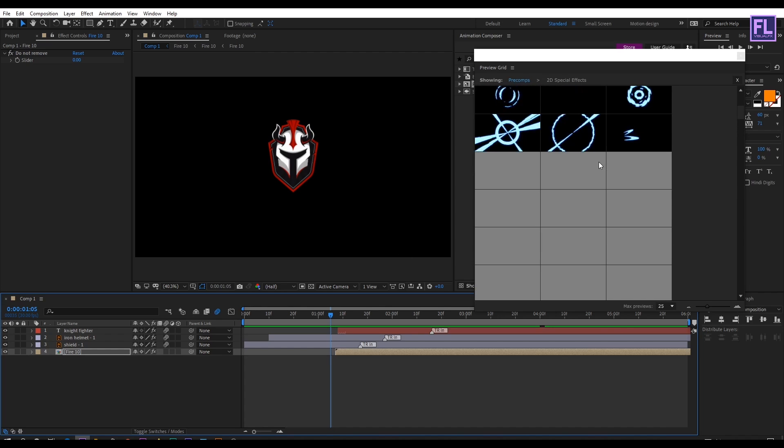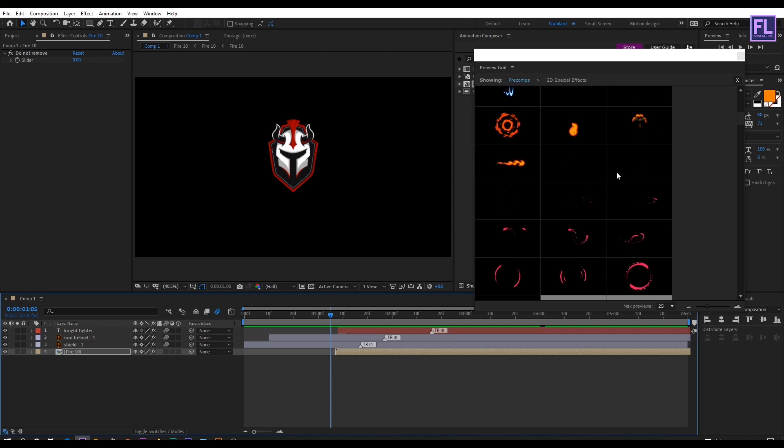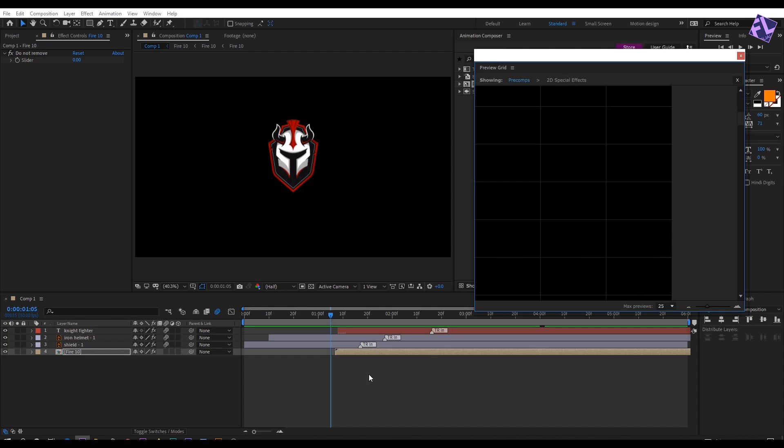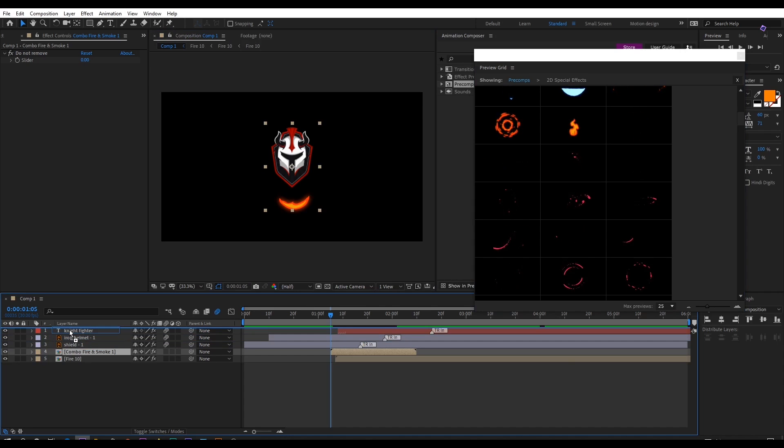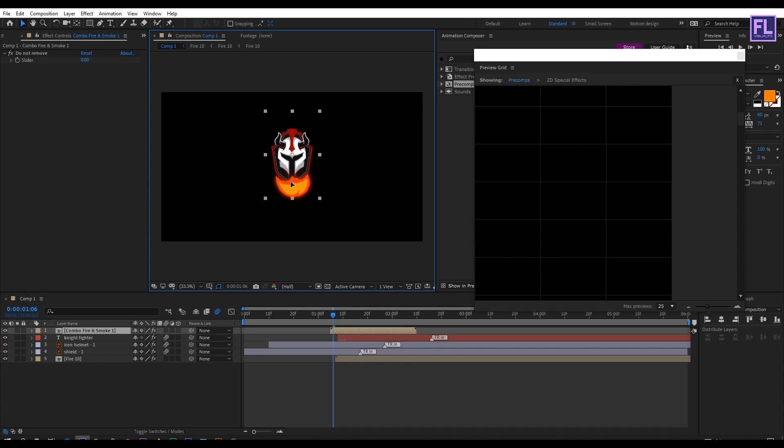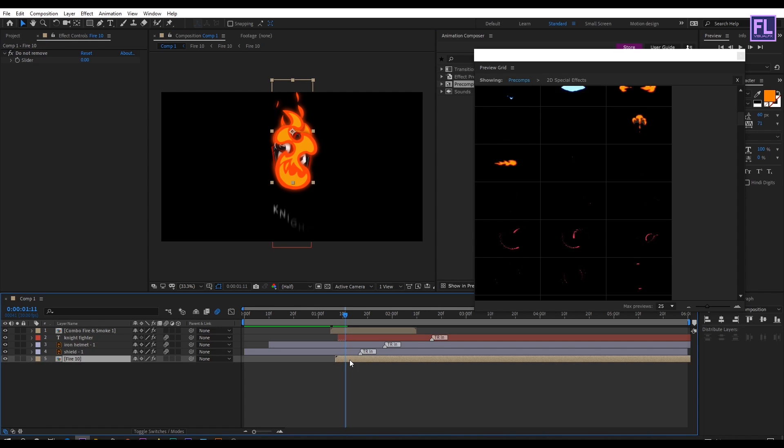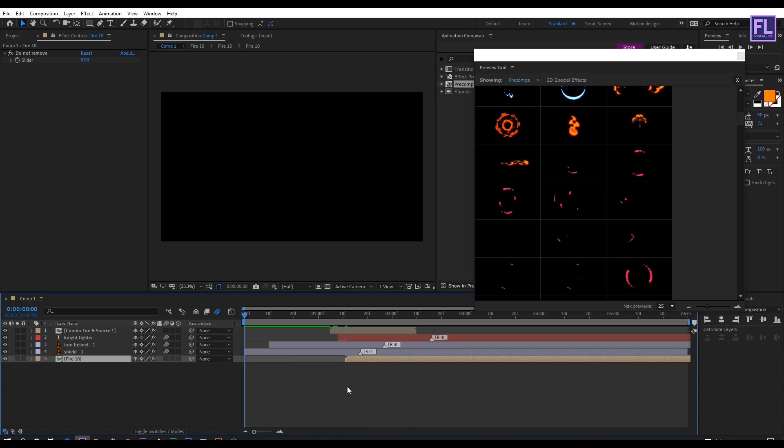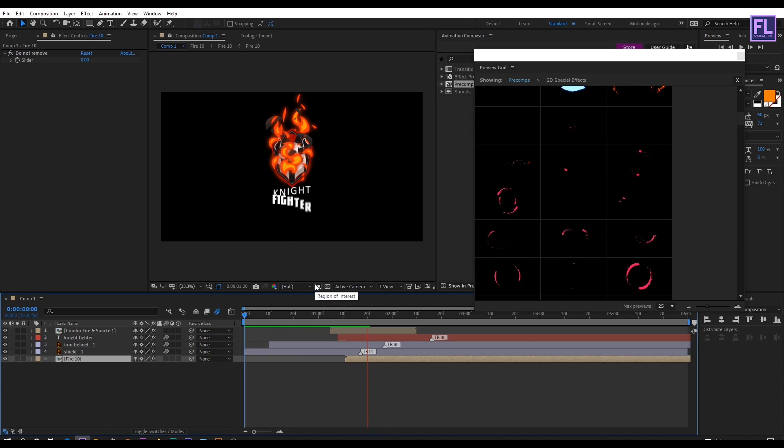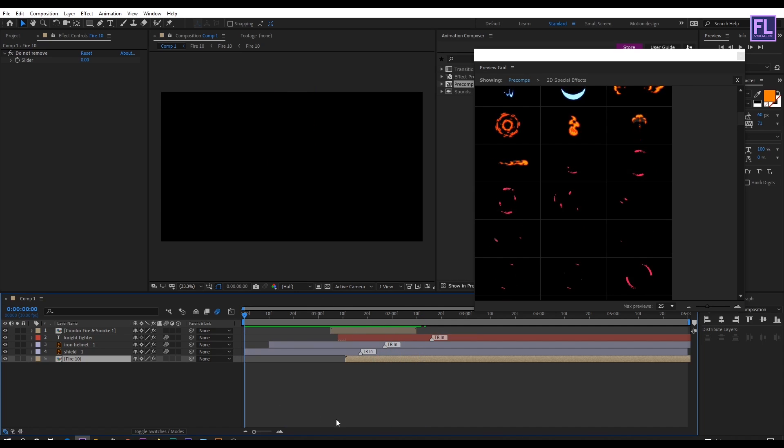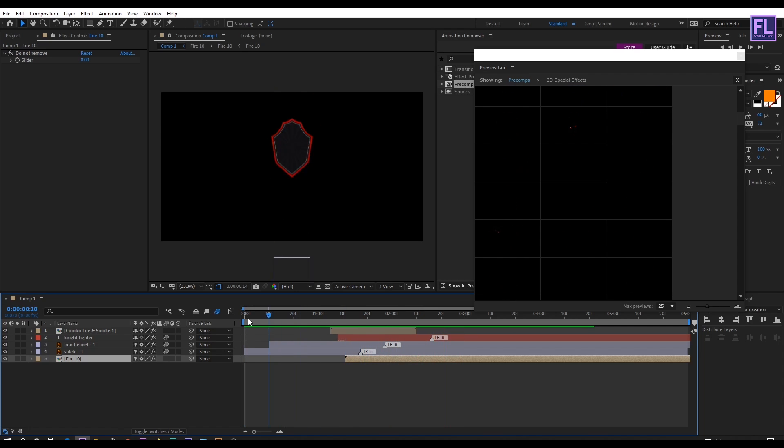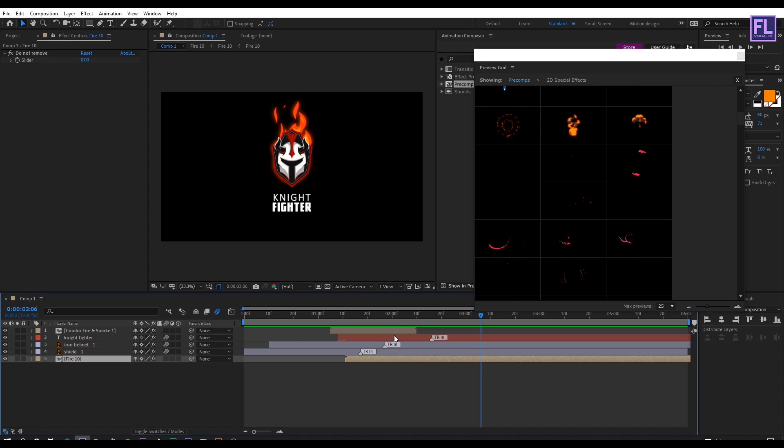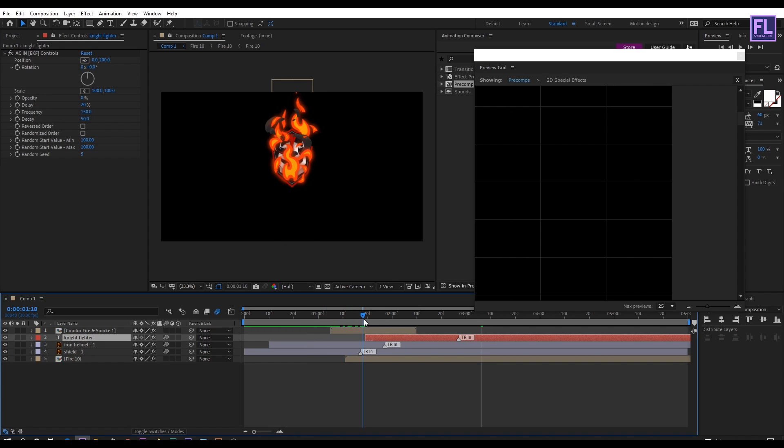Now I am going to add another fire effect. Here it is then click on add. Then select this layer and put it above all the layers. Then change the position to something like this. Also adjust the timing. Looks good to me. Let's preview it. Let's adjust the timing of the text layer. Perfect.